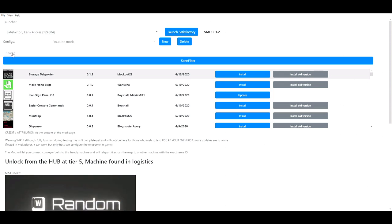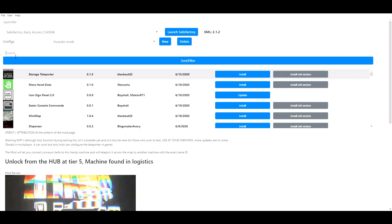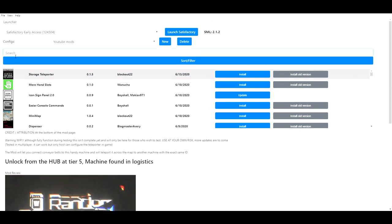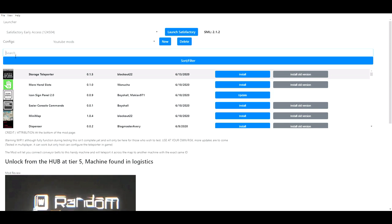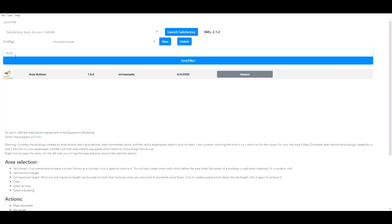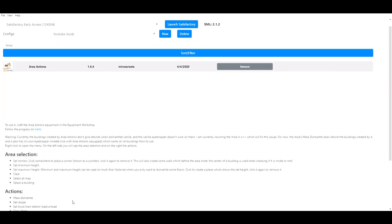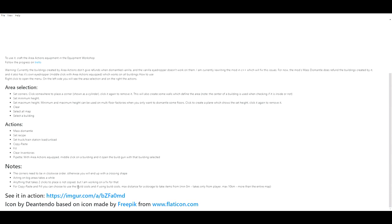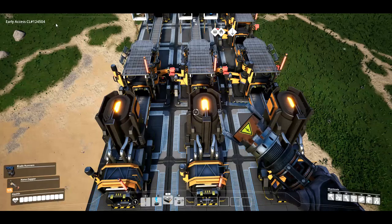Hey everyone, just for this to work you will need to download the Area Actions mod. If you do not download this mod, this tutorial will not work and function properly.